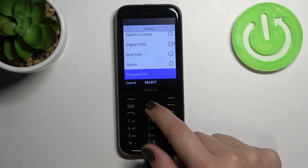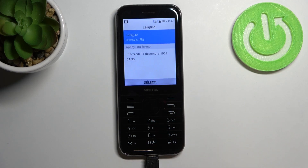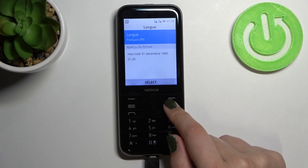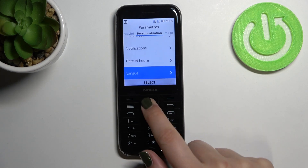So let me pick French. Let's tap on it. And as you can see the language has been changed successfully.